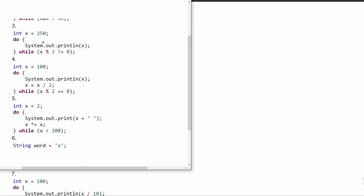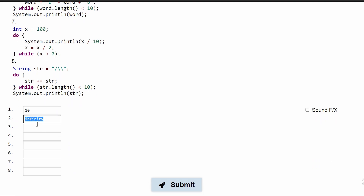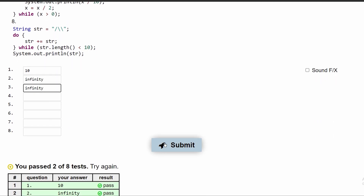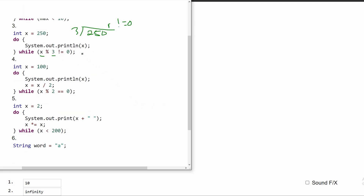For number 3, we have our do-while loop where the condition is x modulus 3 does not equal 0. If we take x equal to 250, we will get a remainder and it does not equal 0. Since x never changes, we will always have 250 modulus 3 not equal to 0. This will also be infinity because nothing is changing — x is always 250 and the parameter for our while loop will not change.